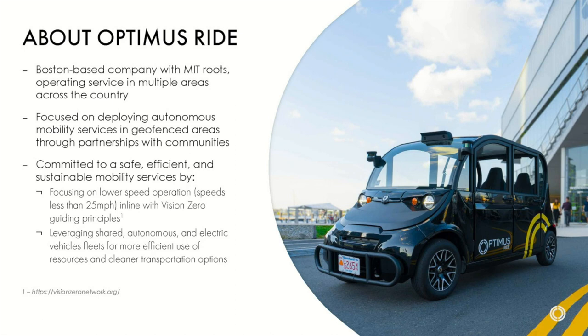And with Optimus Ride, we have a lot of tools that are for our operations team and for our customers, and they are built in React. So that's what I do. I do some front-end, I do some back-end. I do primarily bits and pieces of a lot of things.